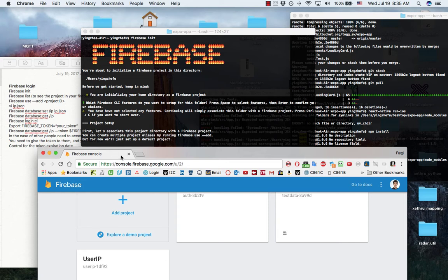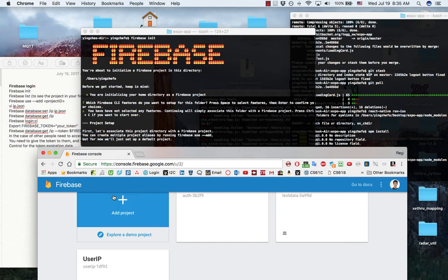First, I went to my Firebase console, add project, and create a new project.